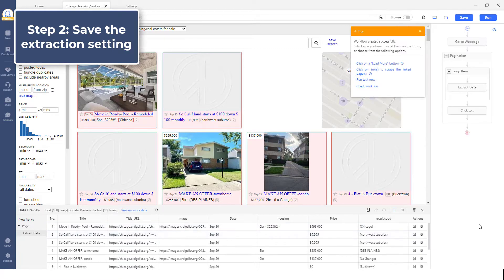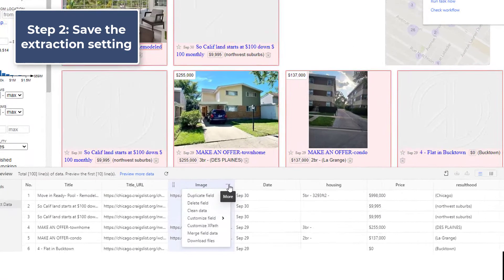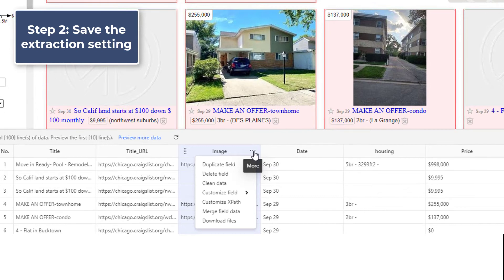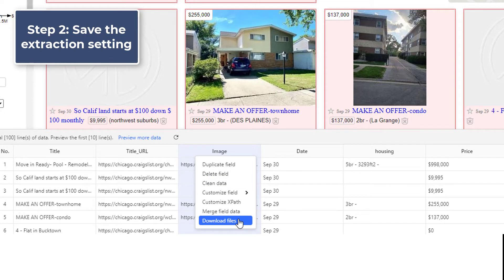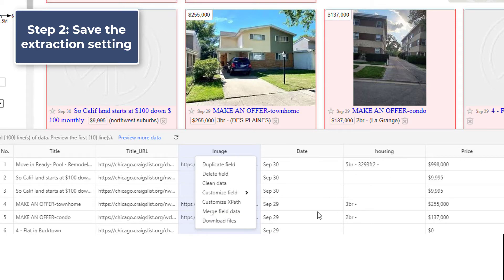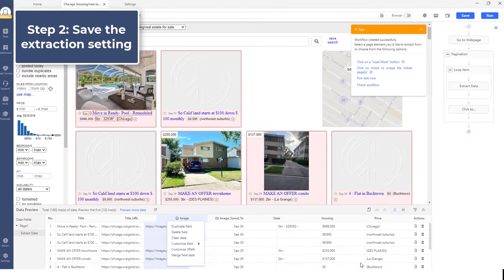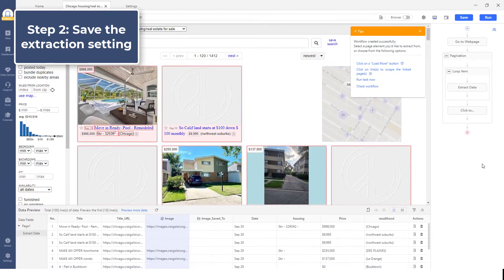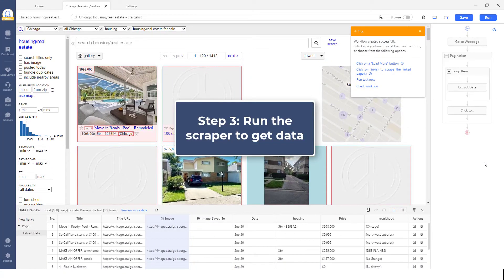If you need to download the images or files during the scraping process, go to the preview section and find the column for image. Click on the right upper corner and choose Download Files in the hover. Then the image will be downloaded while scraping.